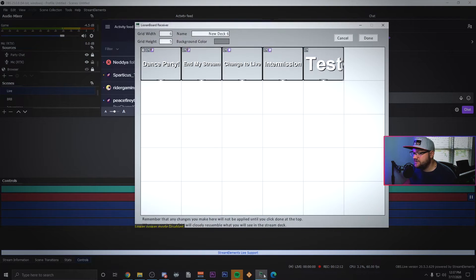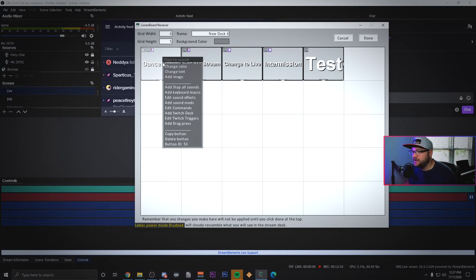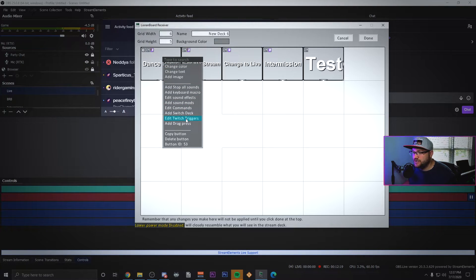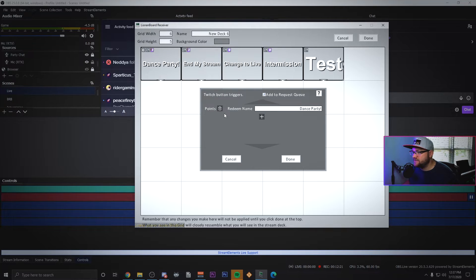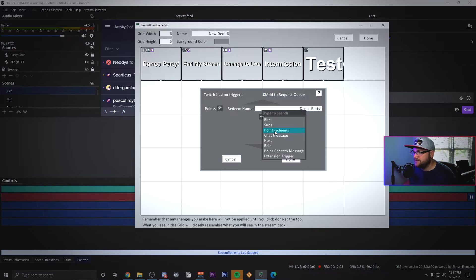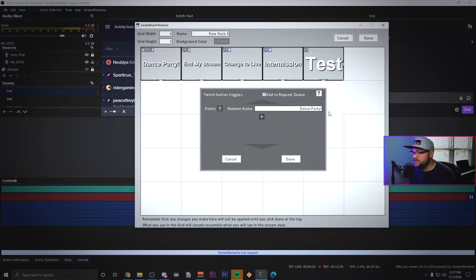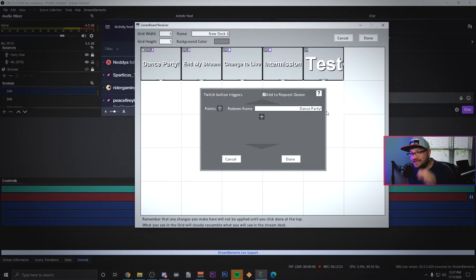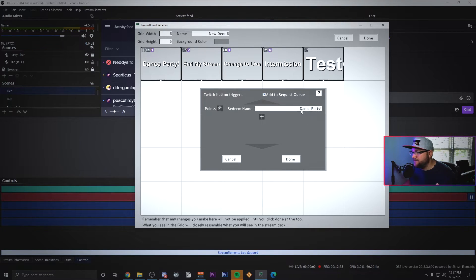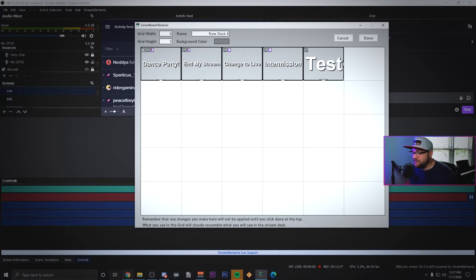To make it work on channel points, there's two things you need to know. You need to right click and do edit Twitch triggers. This is where you're able to say you want to redeem for points. You have point redeems and then you choose a name for it, and this name has to be identical for what you put in Twitch.